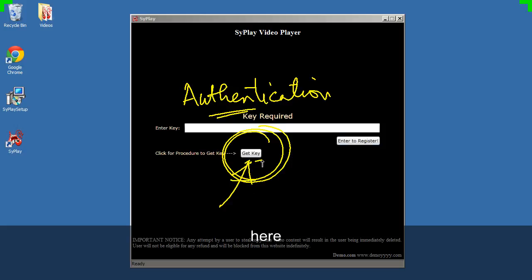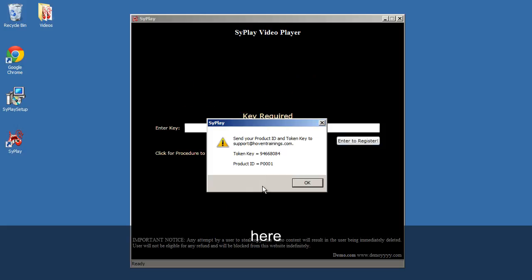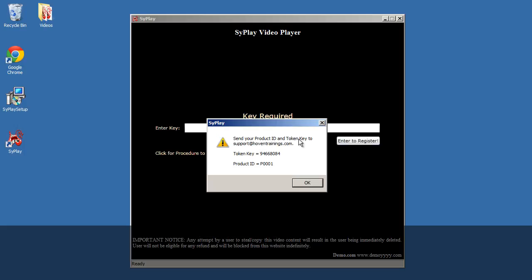Here. You will see two things here: a token and a product ID.